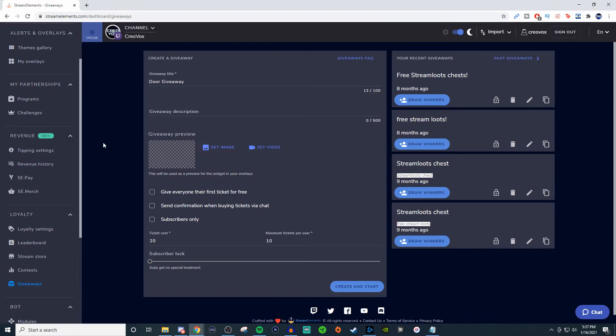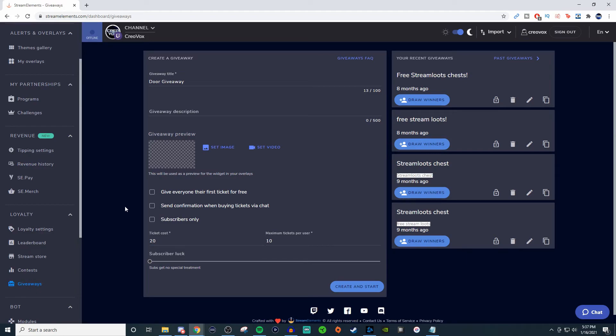You can give it a title, you can give it a description, you can have an actual image for it if you want to, or a video. You can give everyone a ticket for free, you can send a confirmation when buying the tickets in the chat. It can be subscribers only. And then you can give your subscribers some luck if you have it set for everybody. But since people subscribe, maybe they get a little bit of an extra chance of winning.